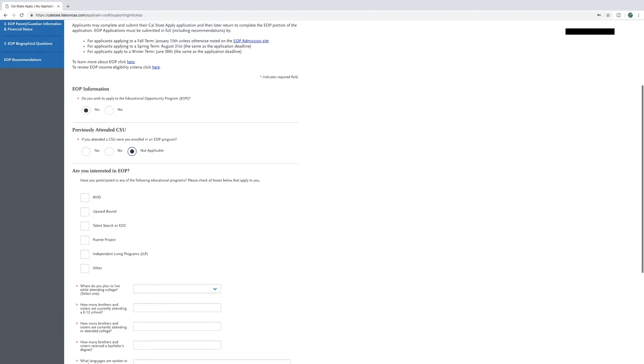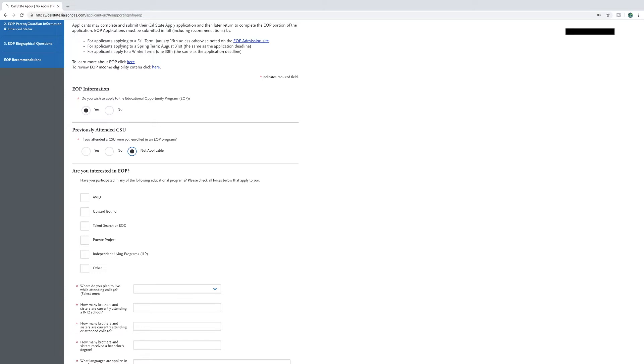Next, you will answer if you are or were a part of a few educational programs. Please check the appropriate box or boxes of programs that you may have been a part of. Once checked, you will have to add dates and locations for each program. If you have not been in any of these programs, you can leave this section blank and move on.